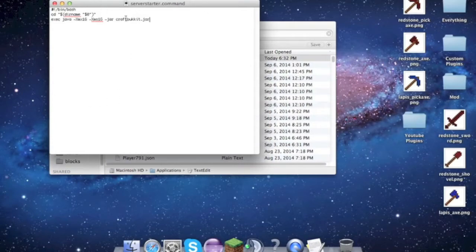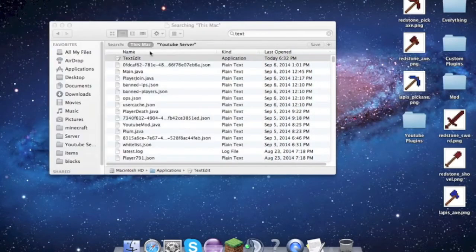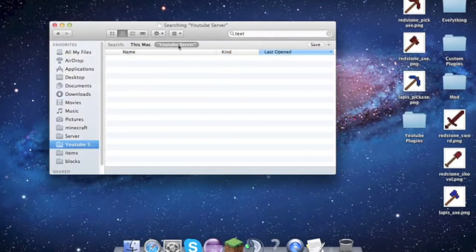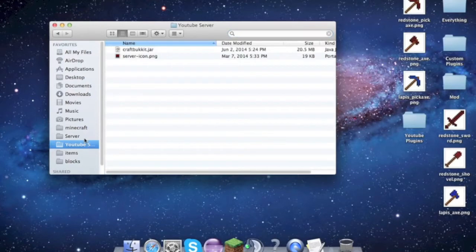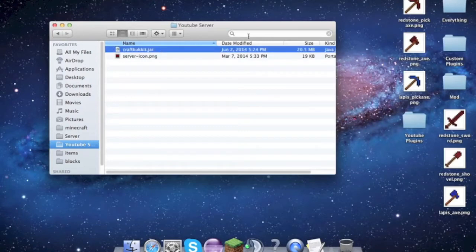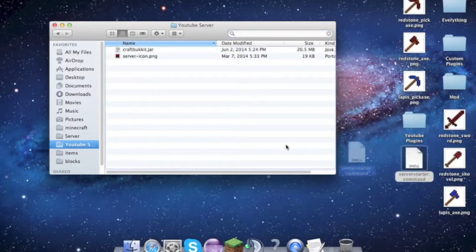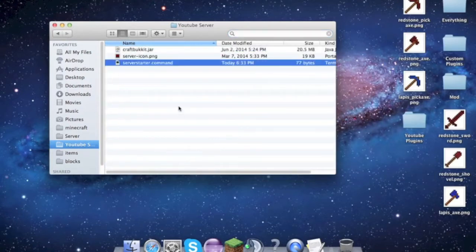So now that that is done, make sure that this CraftBukket.jar matches this file right here. So now that that's in there, we have to allow it to run on the computer. So we need to open up the terminal.